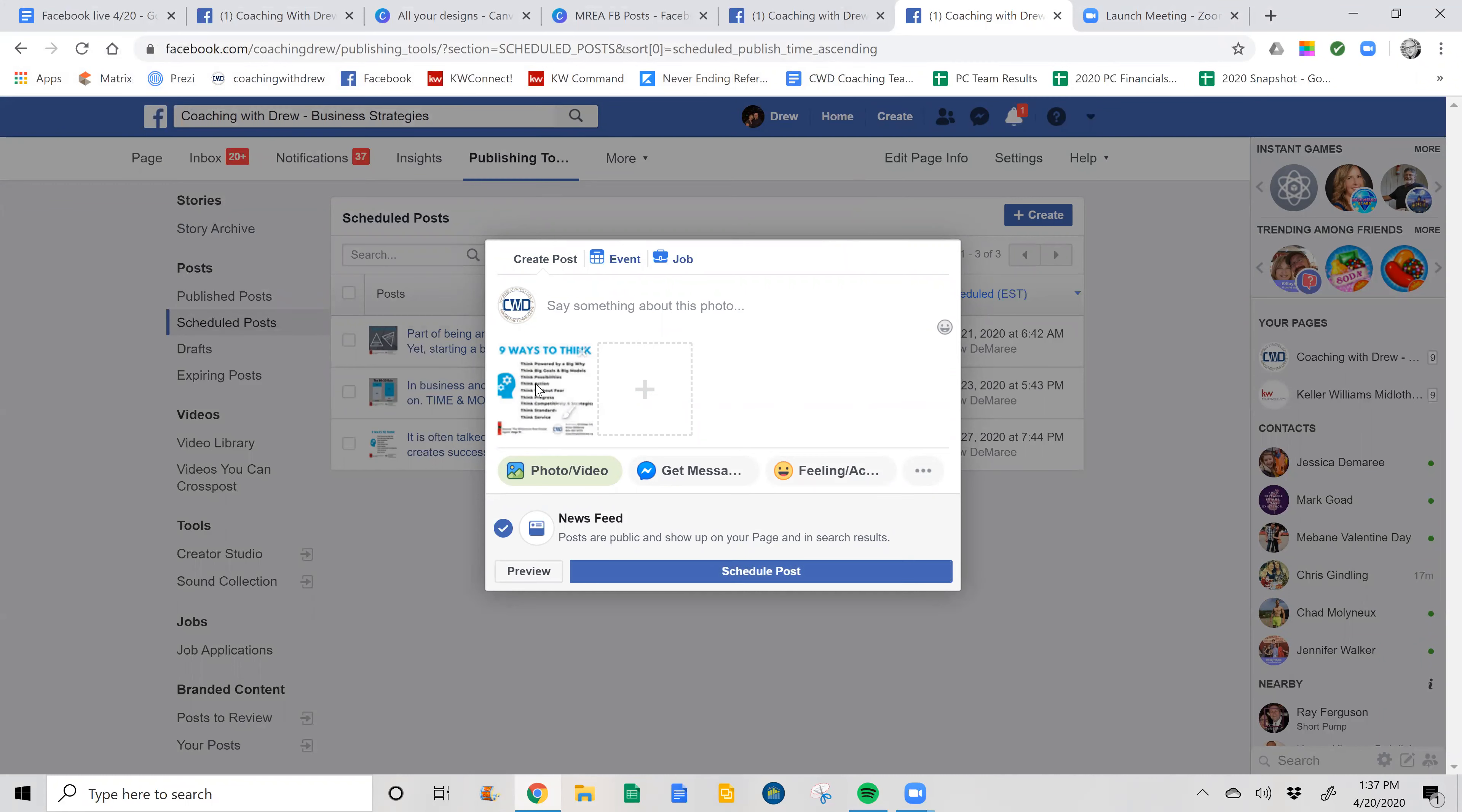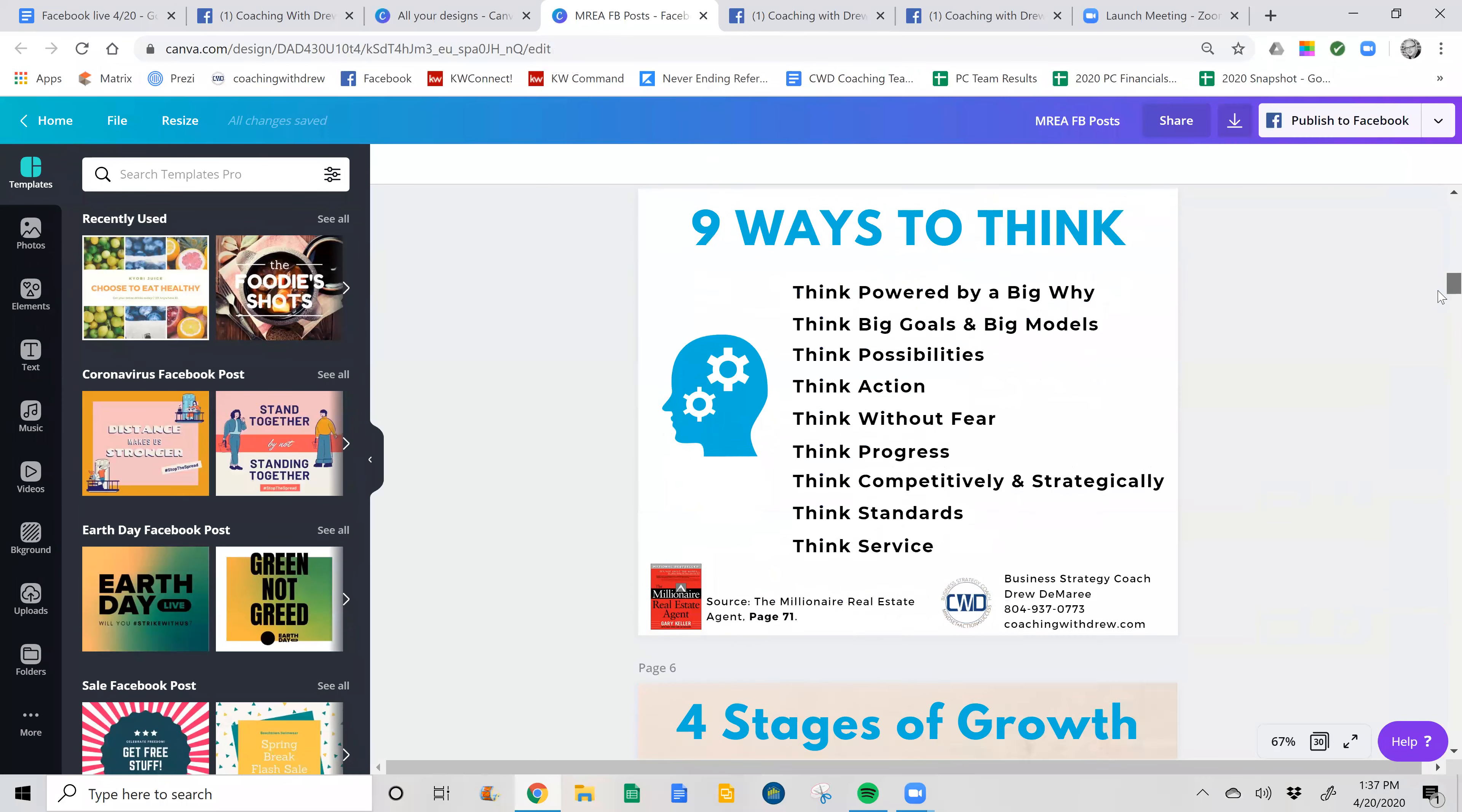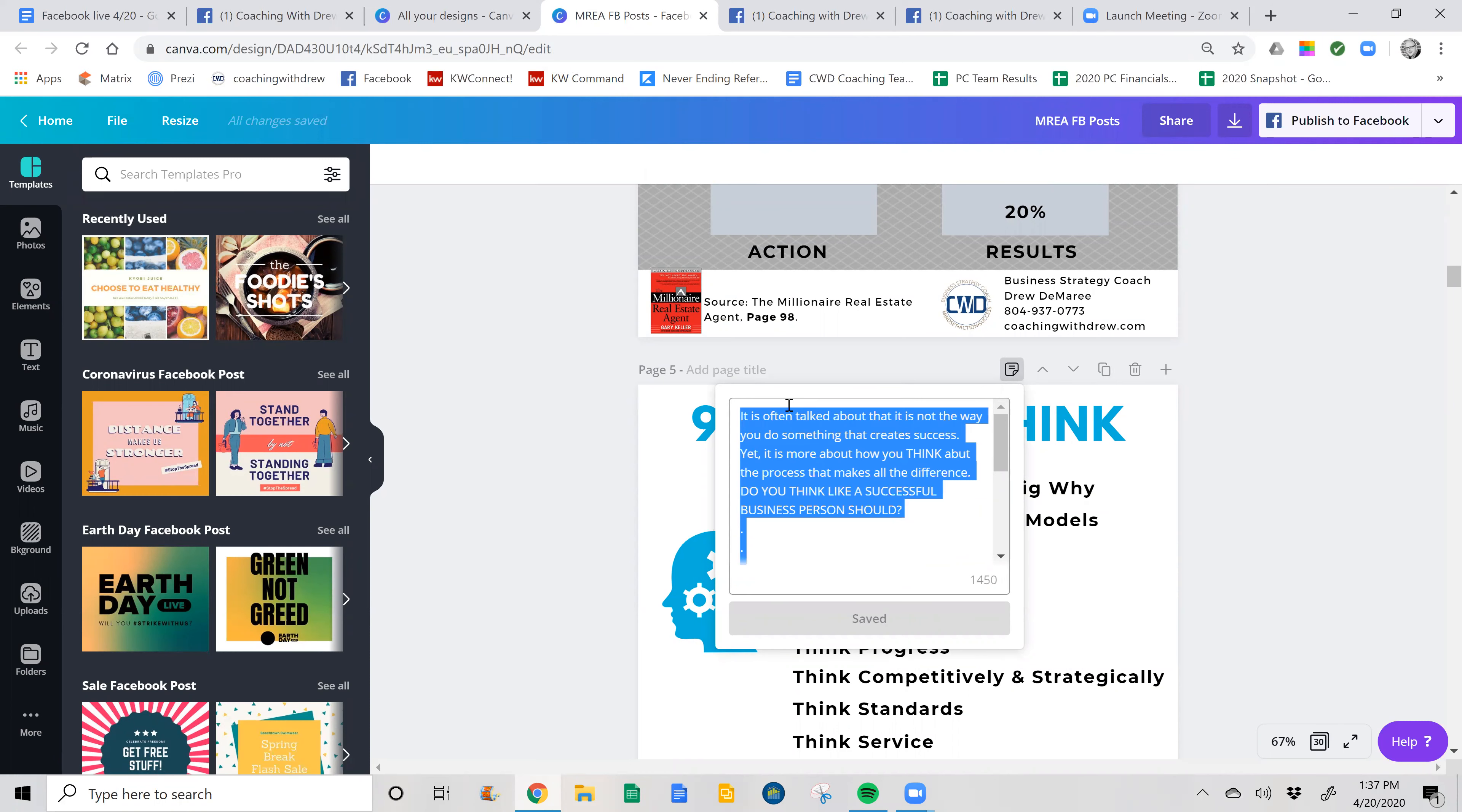You'll see that it populates nine ways to think. That's the post that I am. So when I go back to Canva, nine ways to think. I'm going to go into the notes section. I'm going to hit control C—I'm sorry, control A and then control C. Control A highlights all of it and control C copies it.